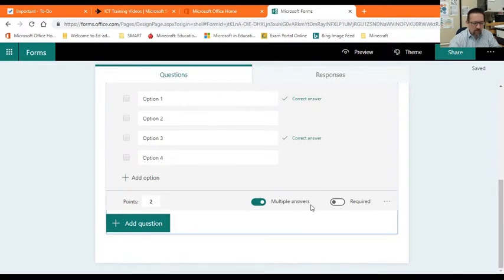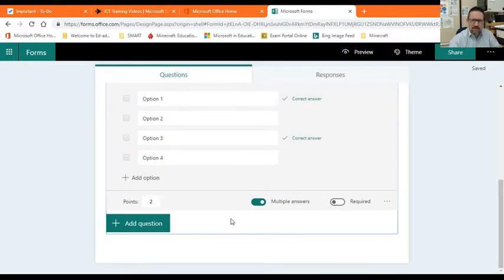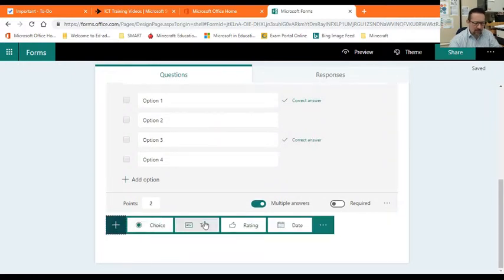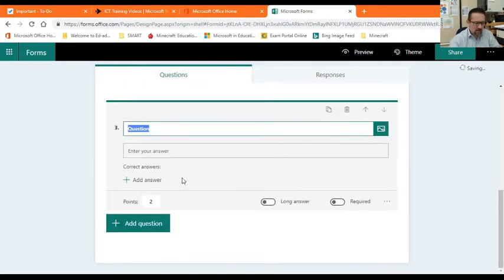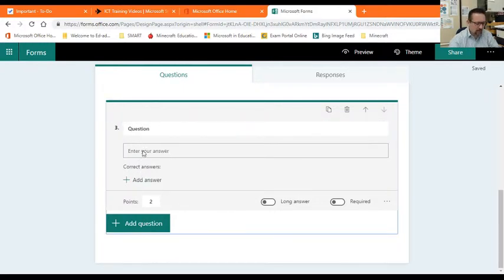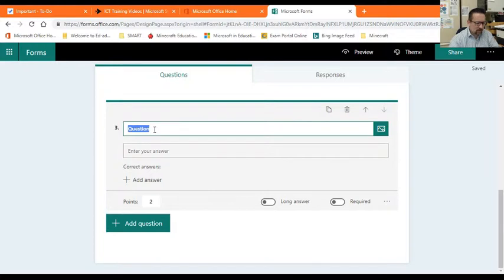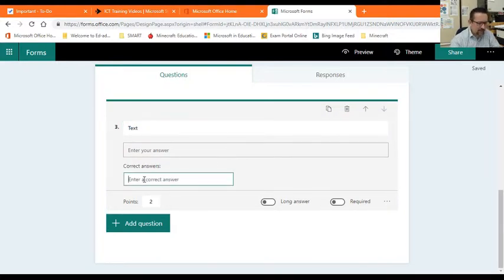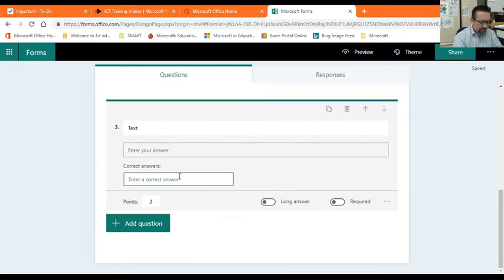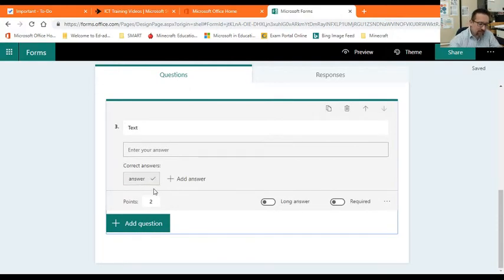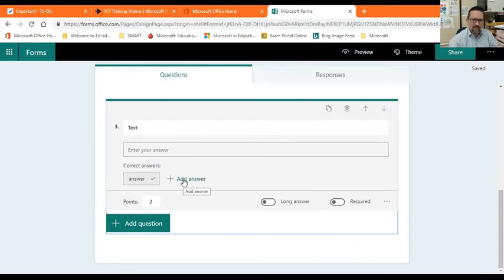In terms of a text answer, let's look at that. Add question, text. So you've got your question and then you'll have the answer. Let's have a look here, question text over there. That's fine. So let's add the answer. Let's say that's the answer and that's how it must be spelled. That is the correct answer.